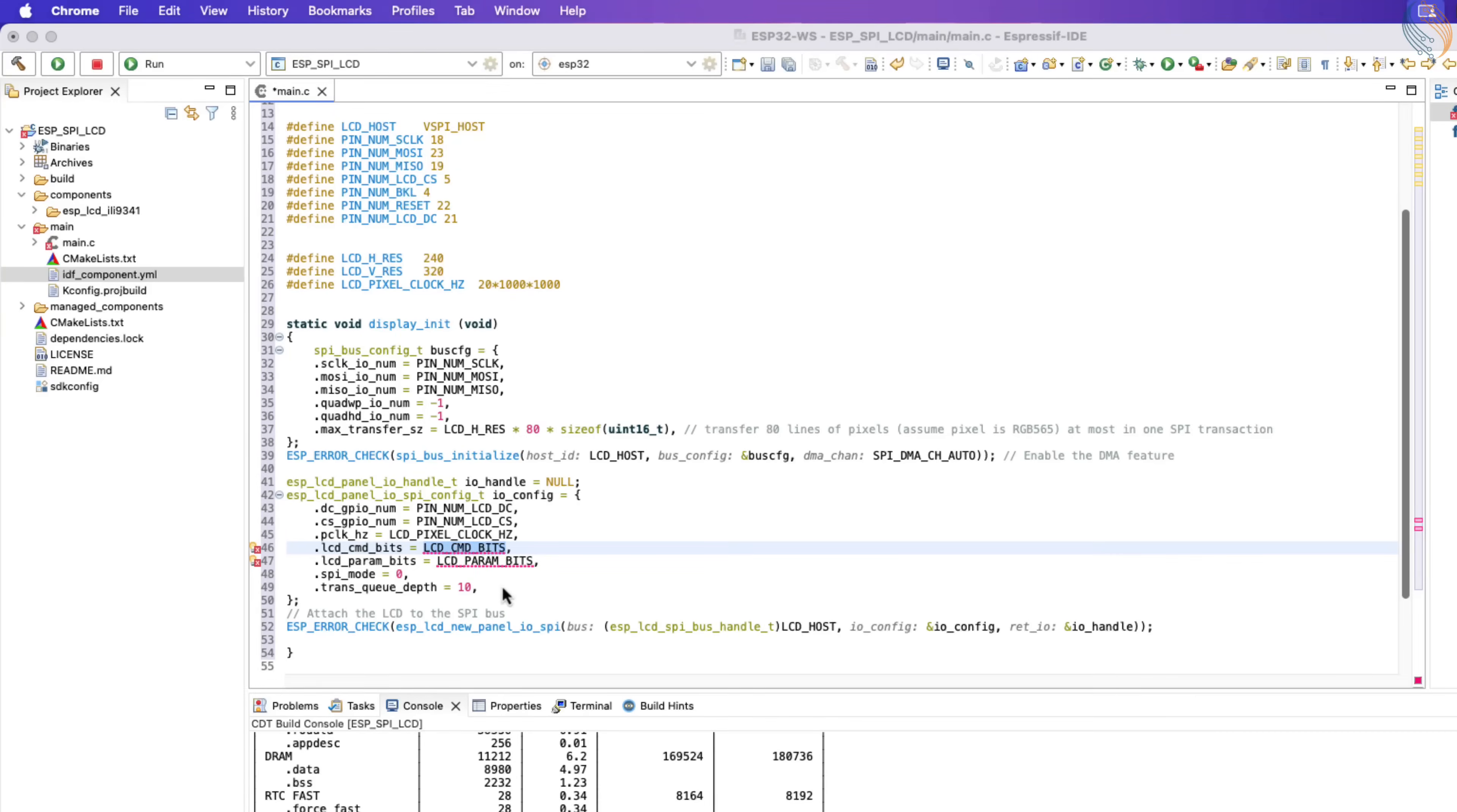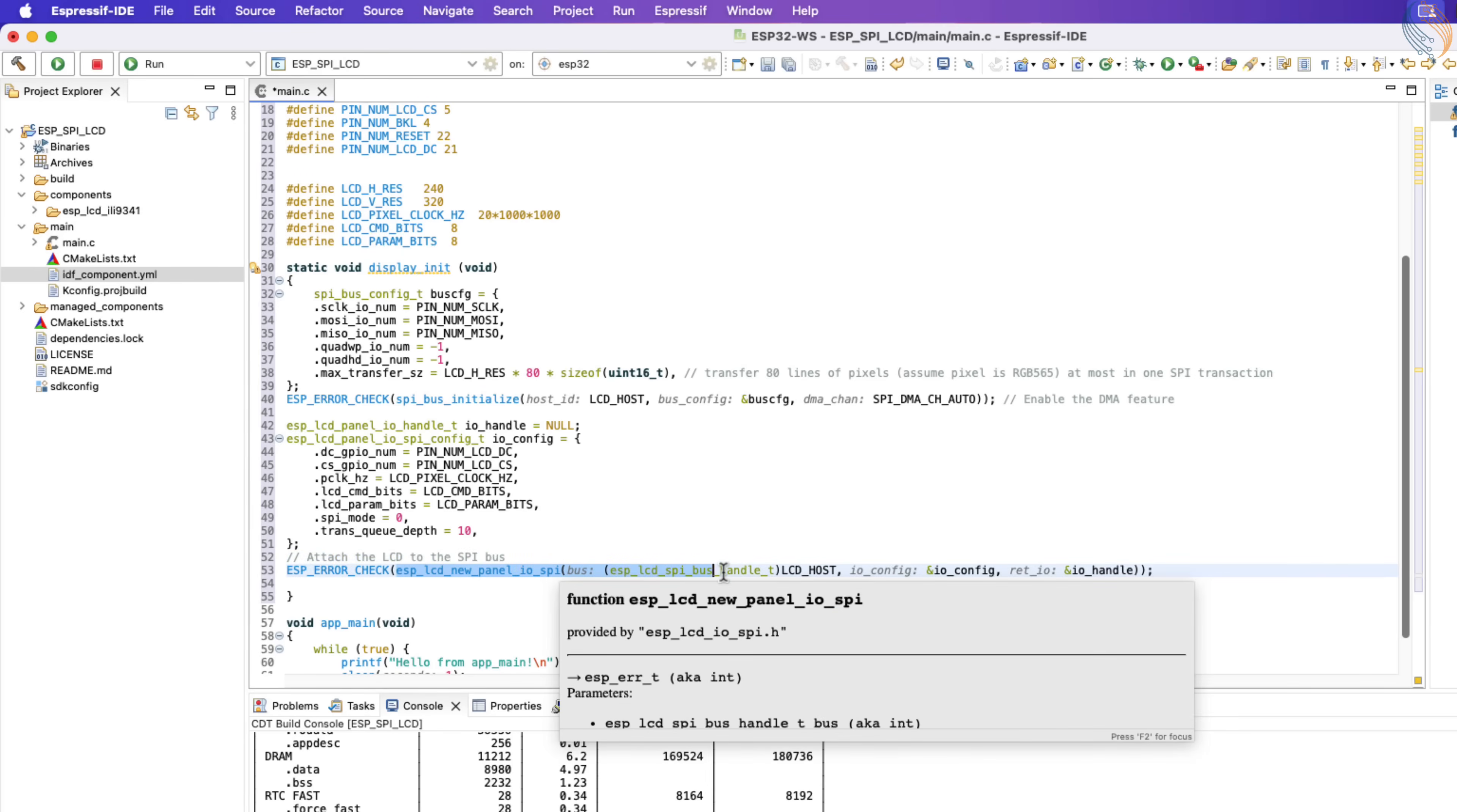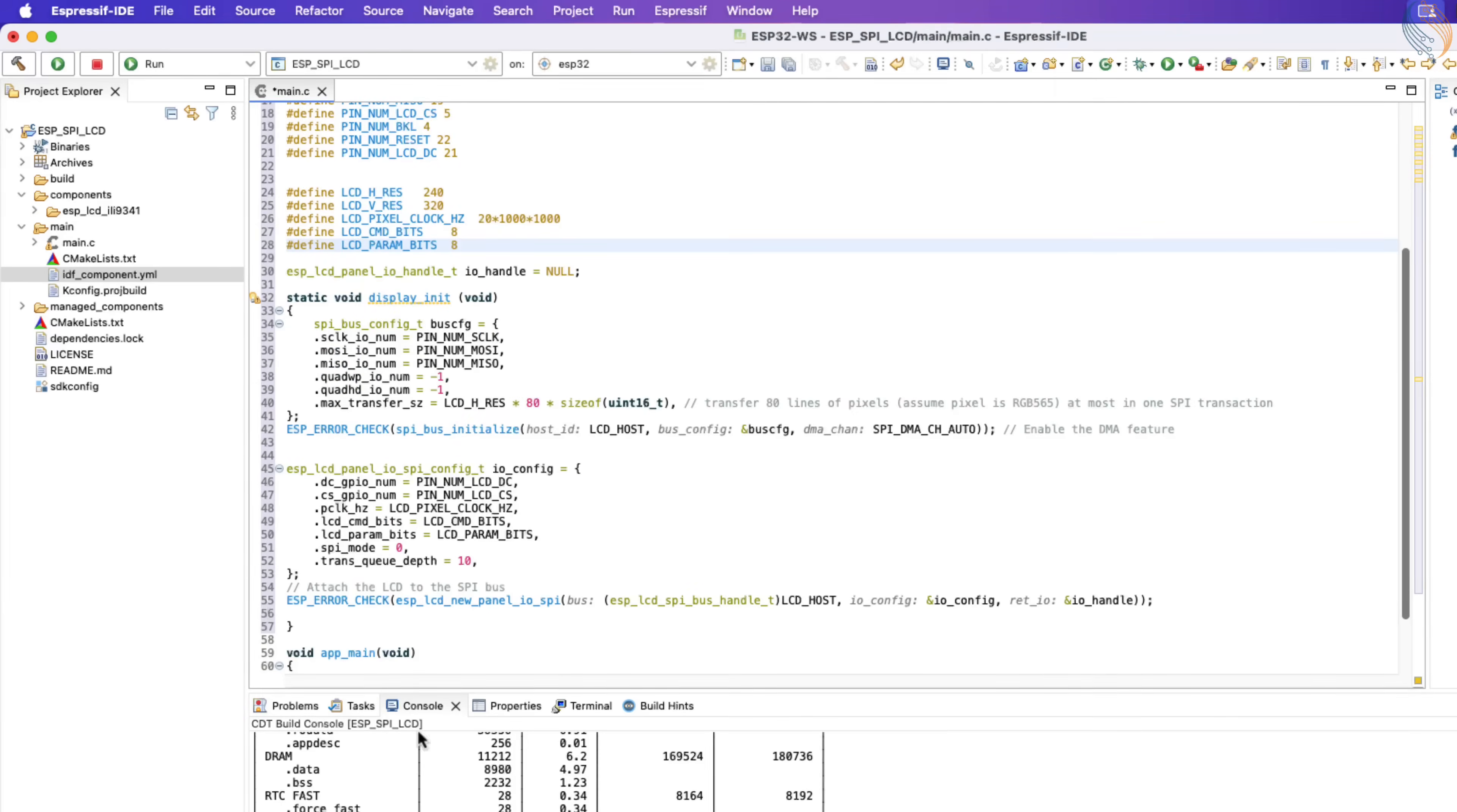Transaction queue depth determines how many transactions can be queued up in the SPI. The new panel IO SPI function will attach this panel to the SPI bus. Let's define this IO handle as global, it might be used by other functions outside the display initialization.